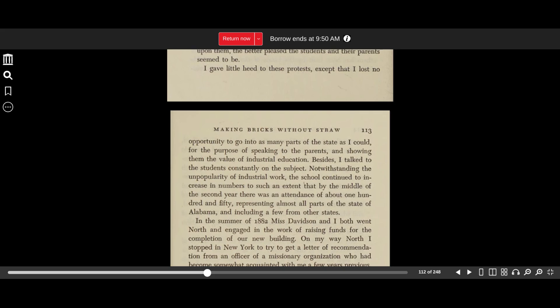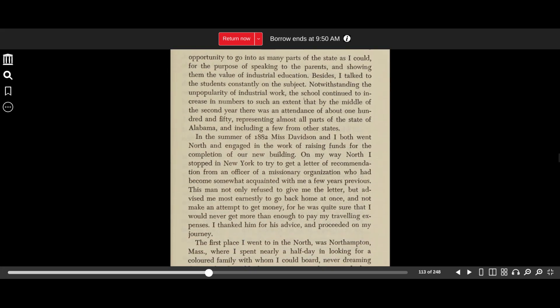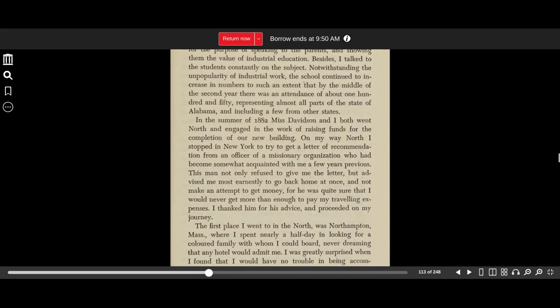I gave little heed to these protests, except that I lost no opportunity to go into as many parts of the state as I could for the purpose of speaking to the parents and showing them the value of industrial education. Besides, I talked to the students constantly on the subject. Notwithstanding the unpopularity of industrial work, the school continued to increase in numbers to such an extent that by the middle of the second year, there was an attendance of about 150, representing almost all parts of the state of Alabama, including a few from other states.